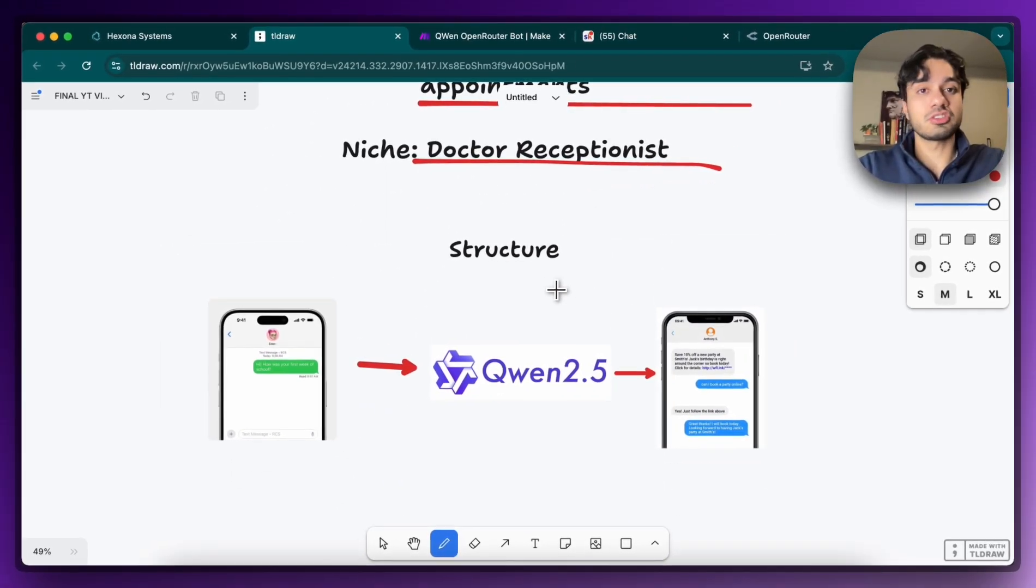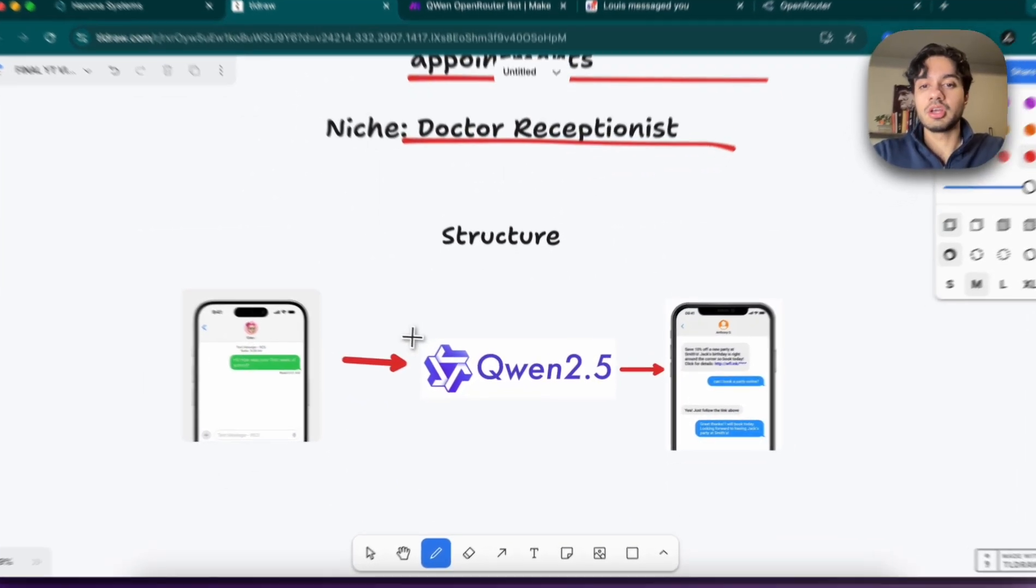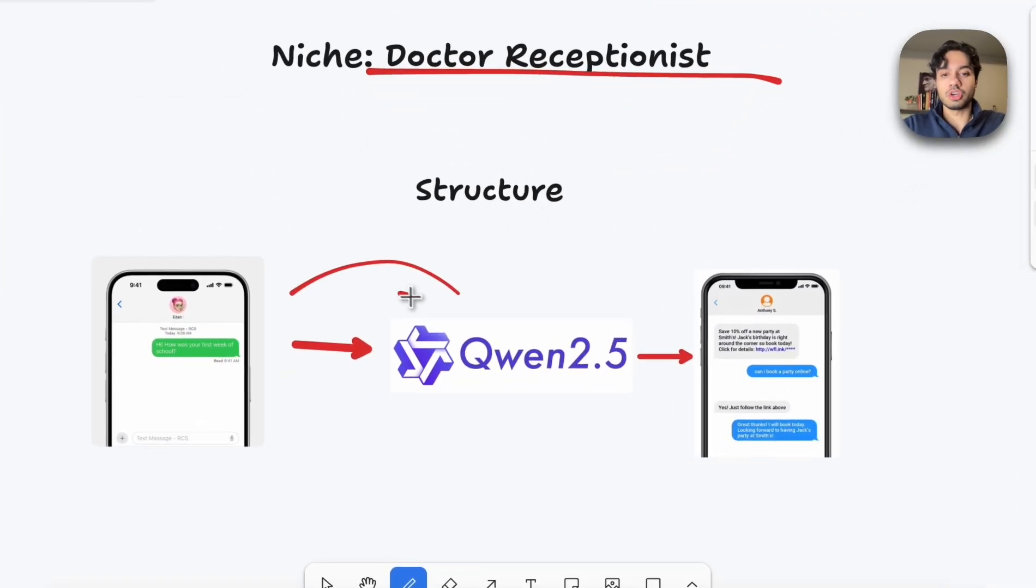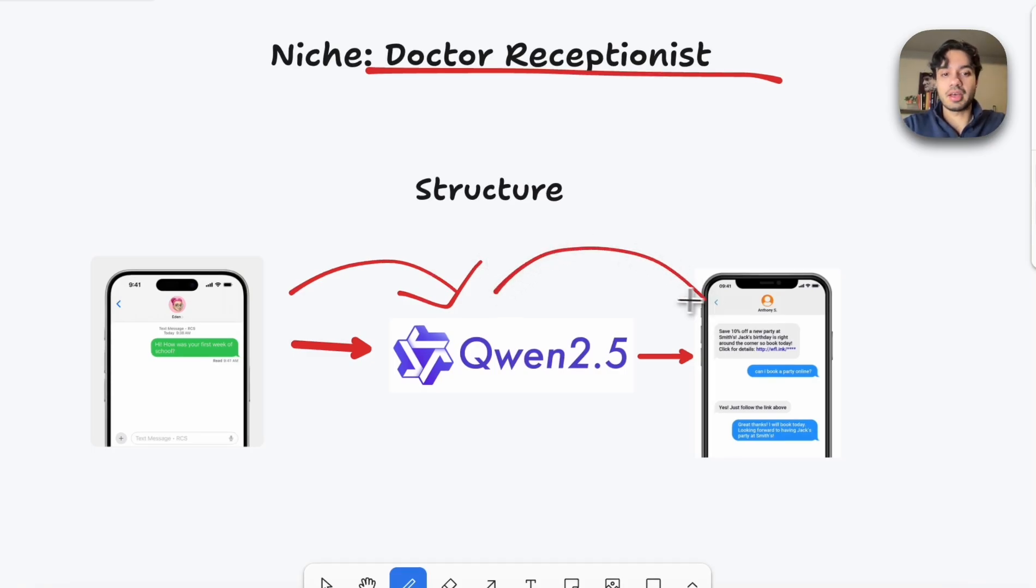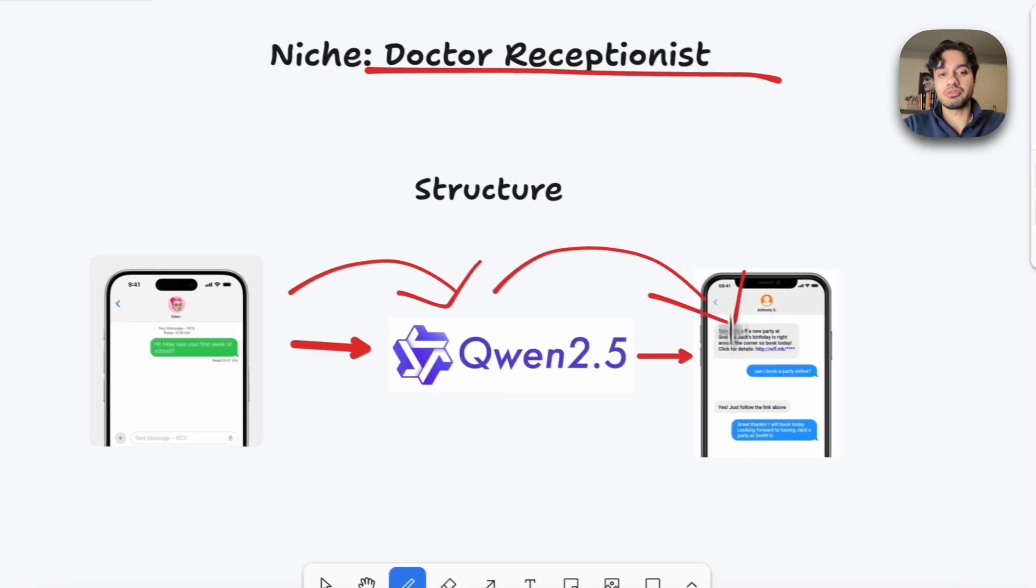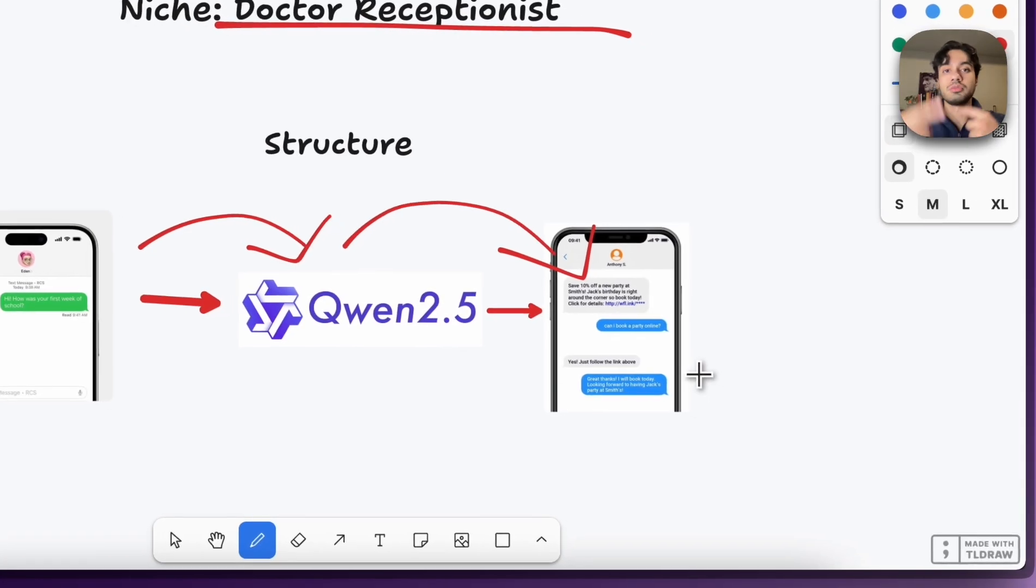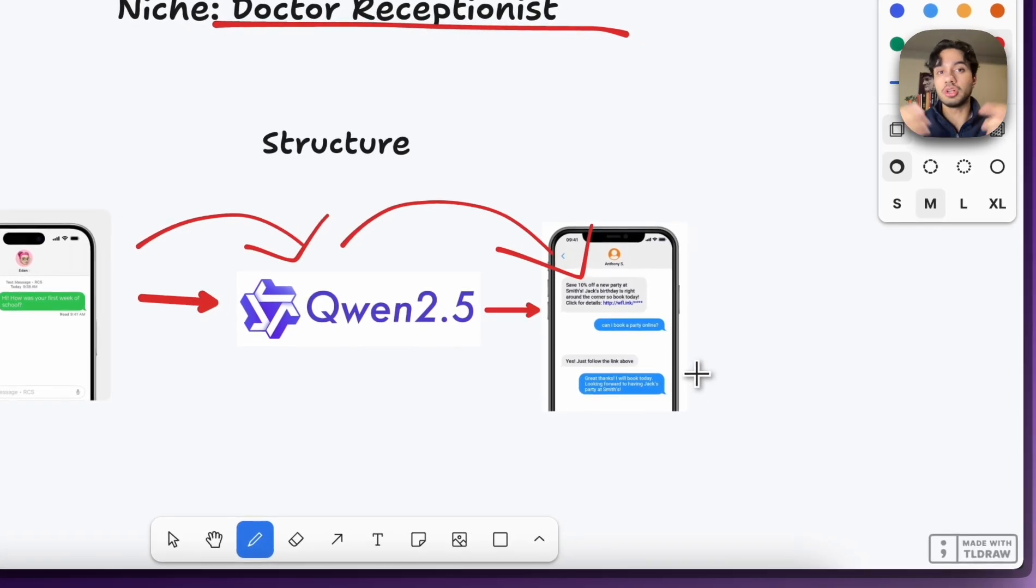The structure is very simple. It's going to be an SMS based agent. So SMS comes in, the response goes to Qwen, when it's going to intelligently come up with a response based on how we train it. And then as the output goes out via SMS, it's going to be a conversational conversation where they're going to go back and forth.